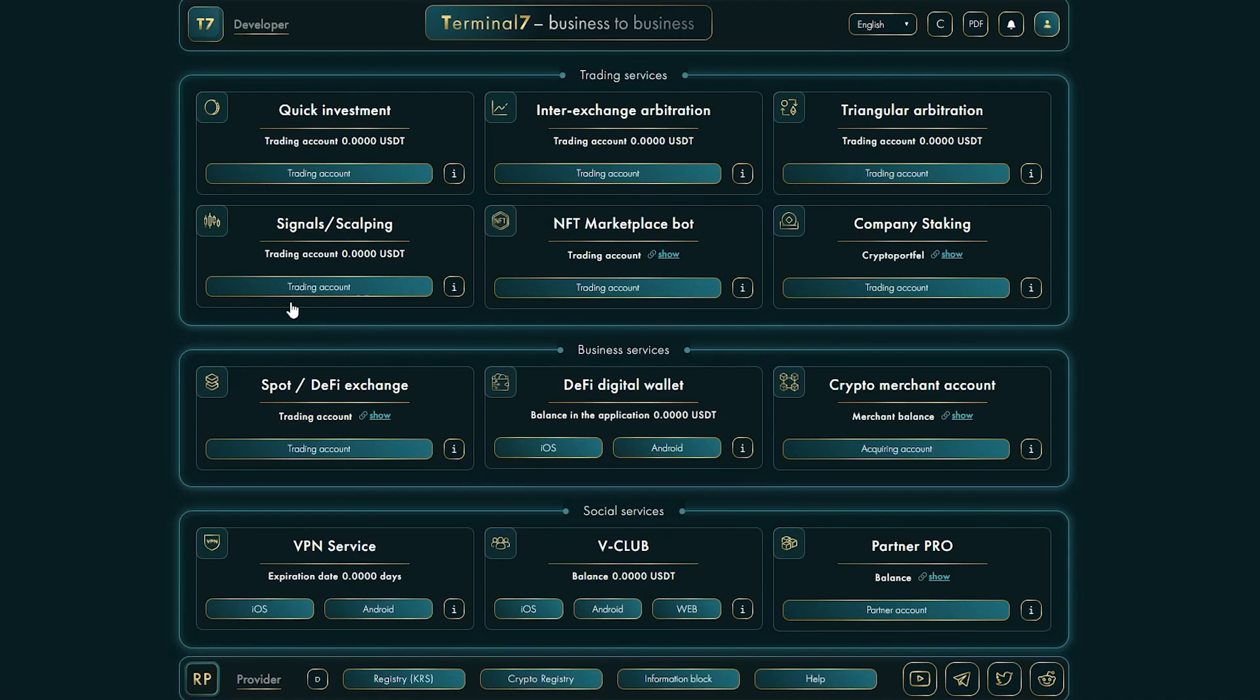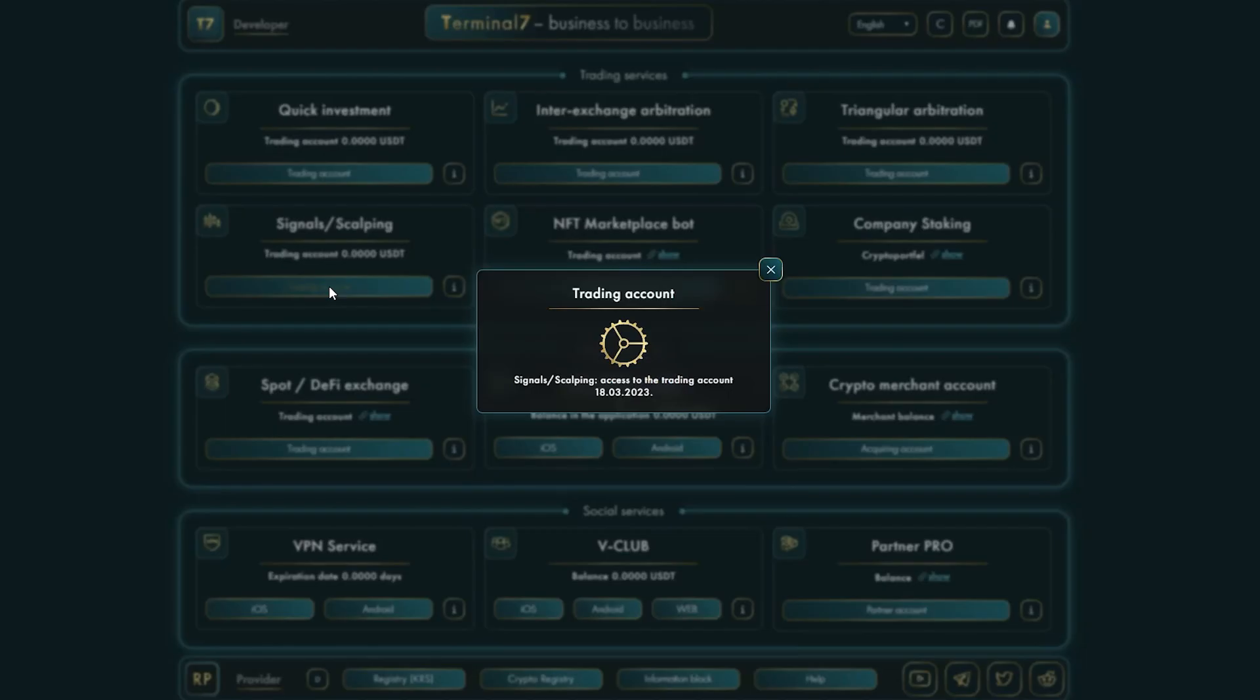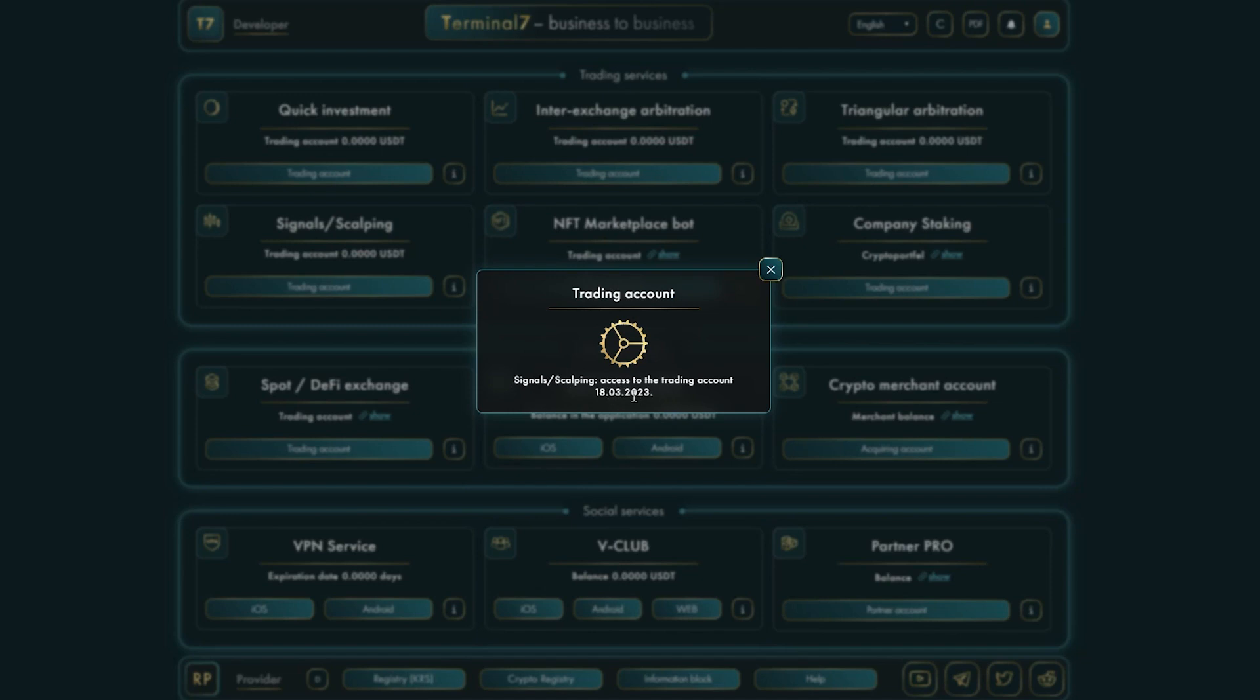Signals slash scalping. A set of strategies for short-term day trading on DEX and CEX. Scalp strategies are aimed at quickly opening and closing deals. Taking advantage of the price trend movement on volatile assets. A specific type of private atomic smart contracts. The launch will take place on March 18th.